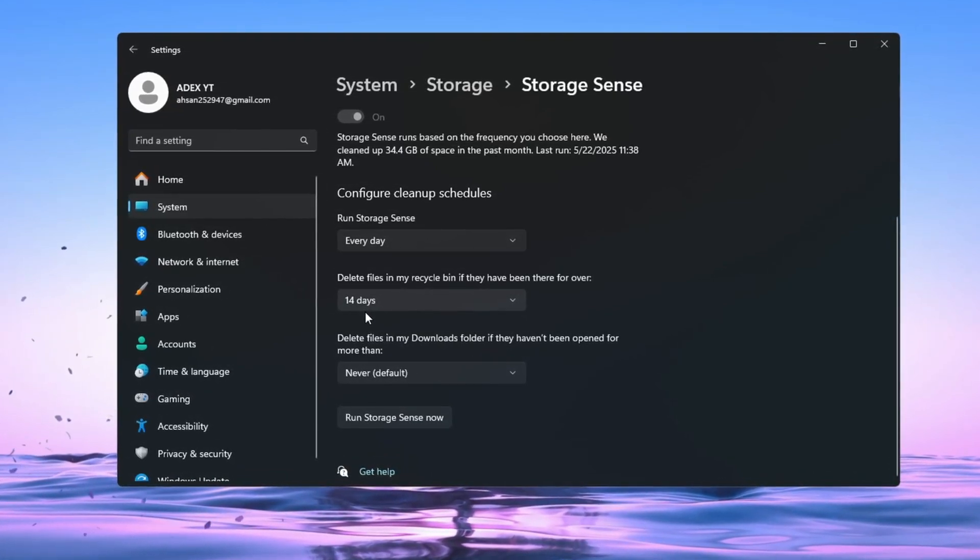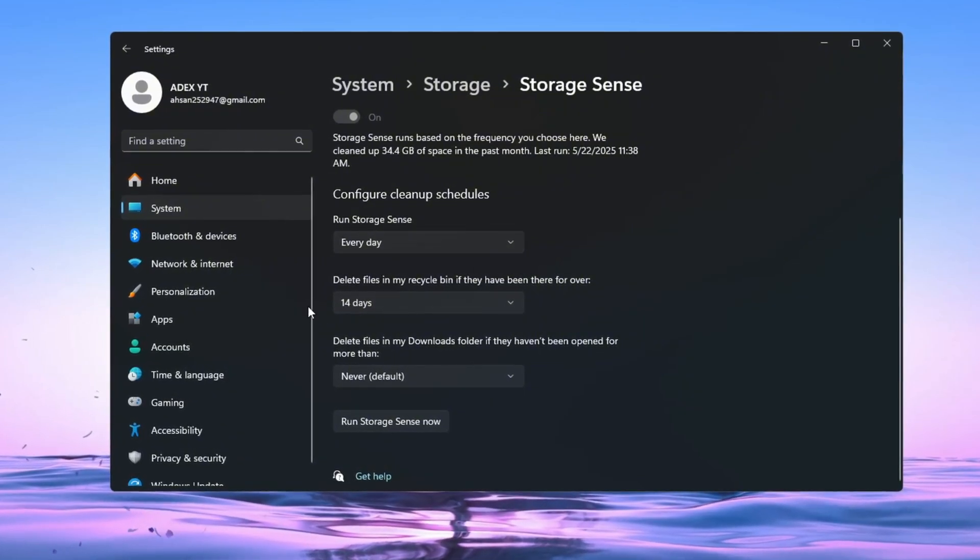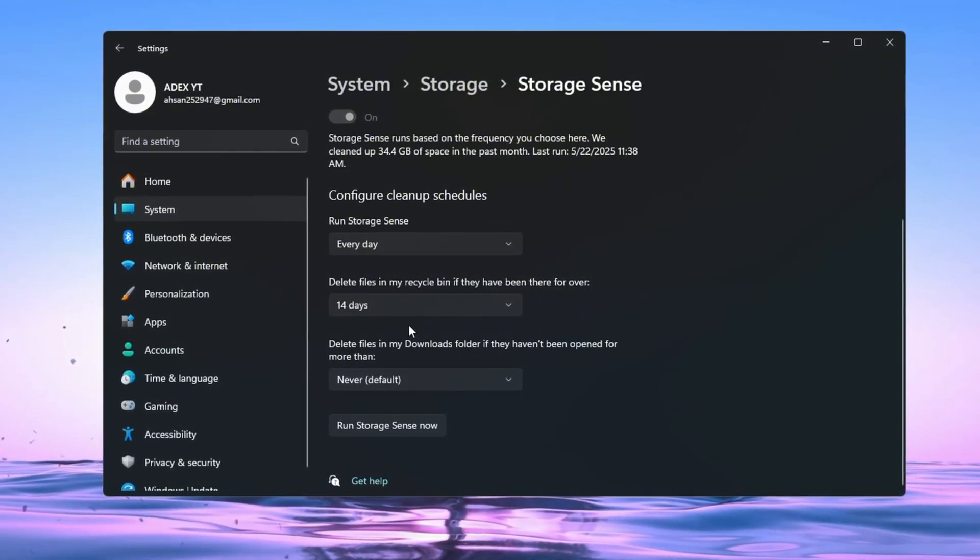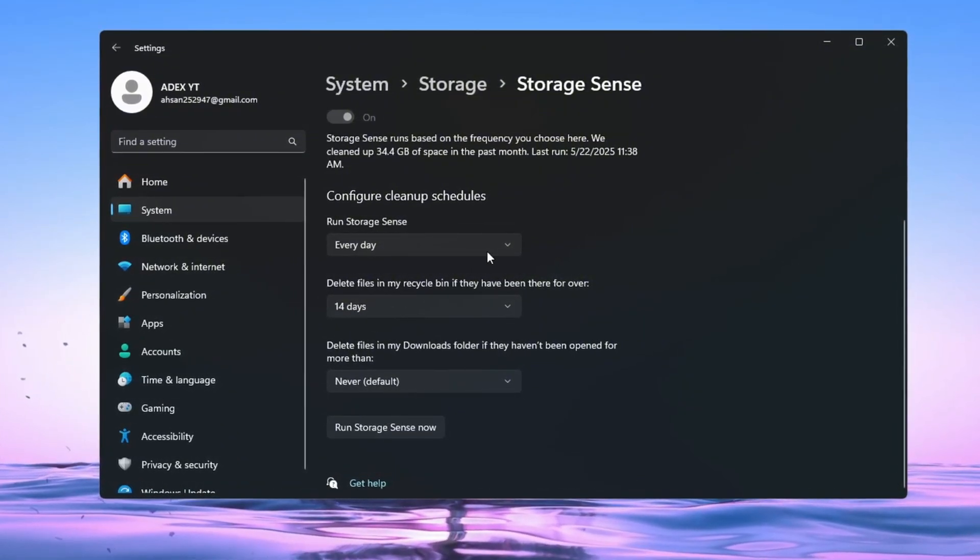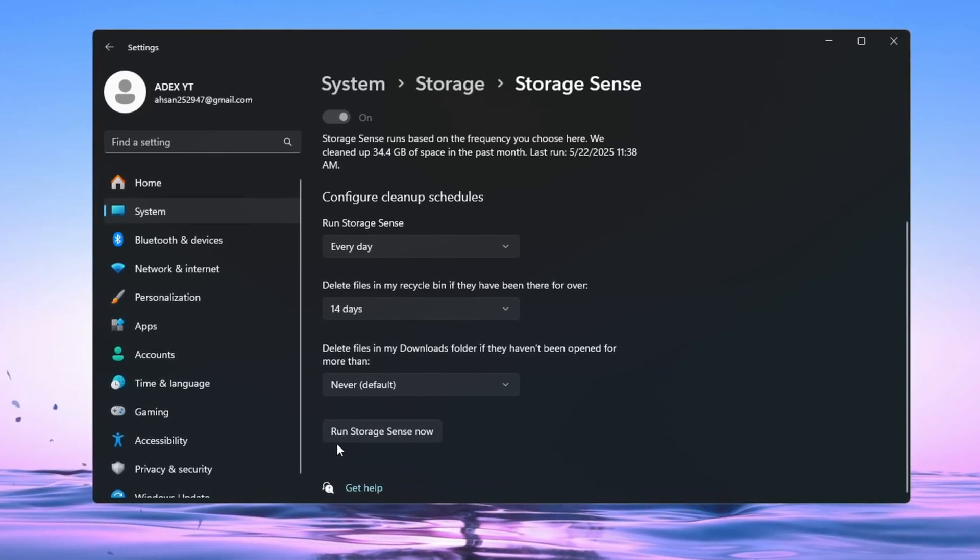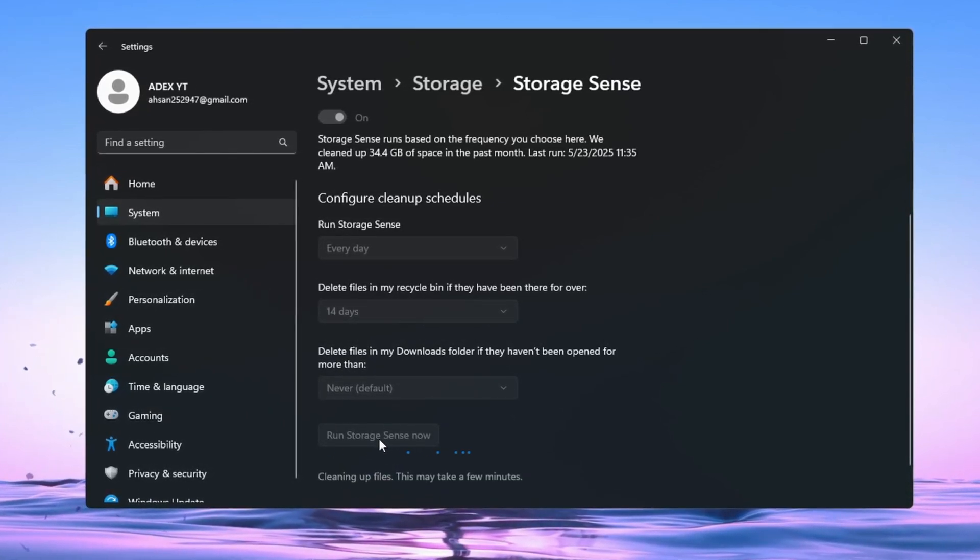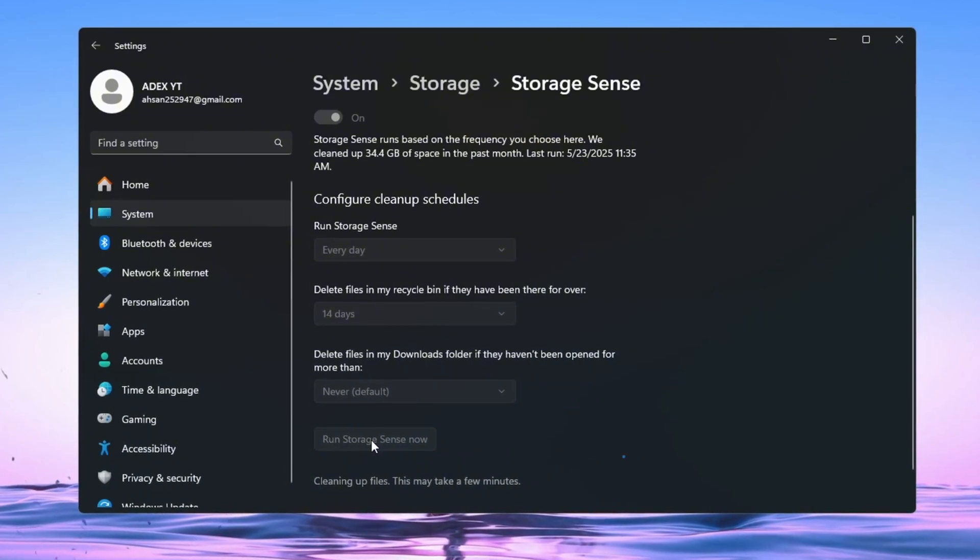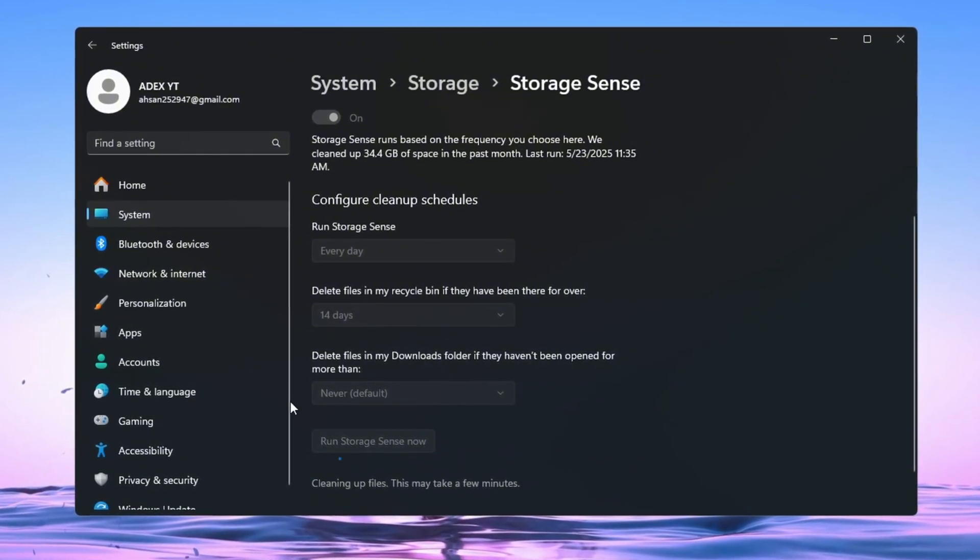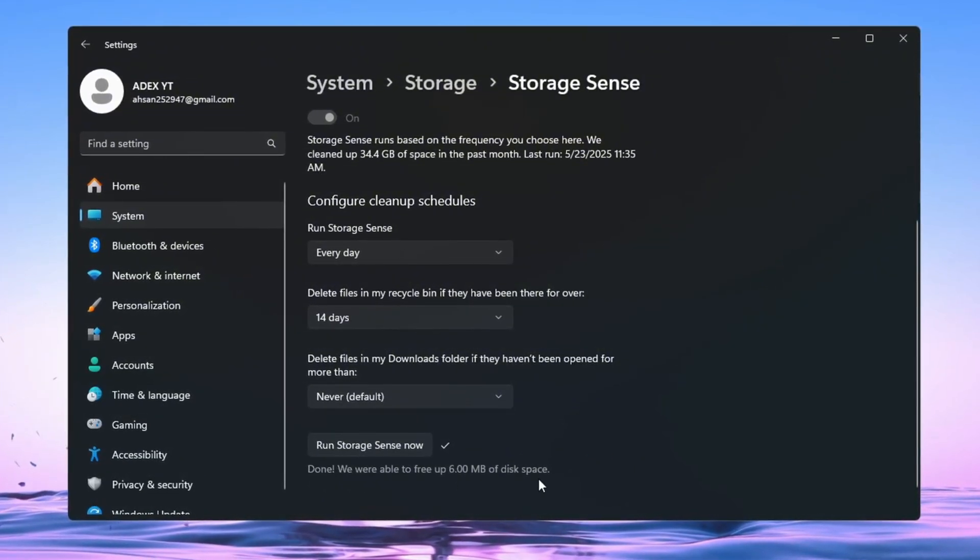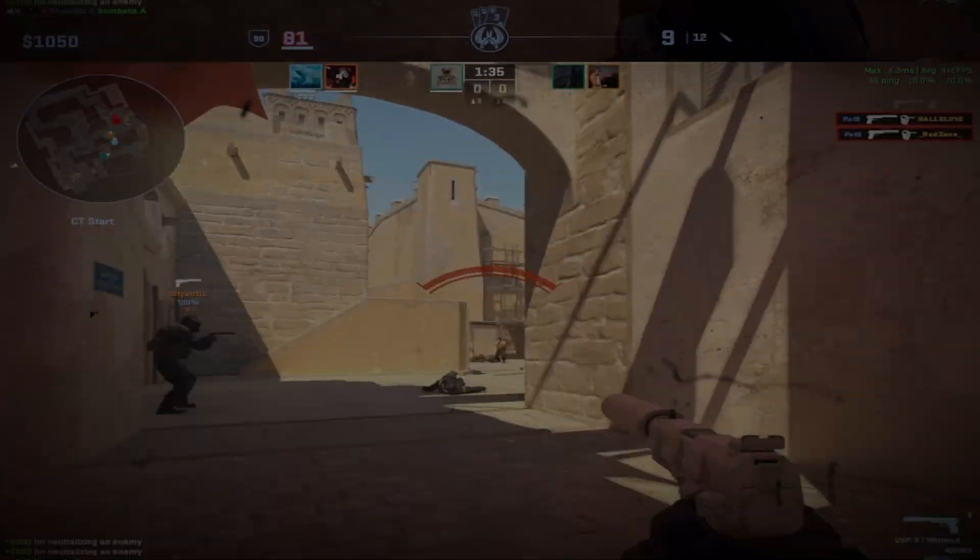Also, set it to automatically delete files in the recycle bin after 14 days. Doing this will help your PC stay clean, and it will also free up storage space, which helps games like CS2 run much smoother with fewer problems. When you have finished changing all the settings, click the button that says Run Storage Sense Now to clean up your PC right away.